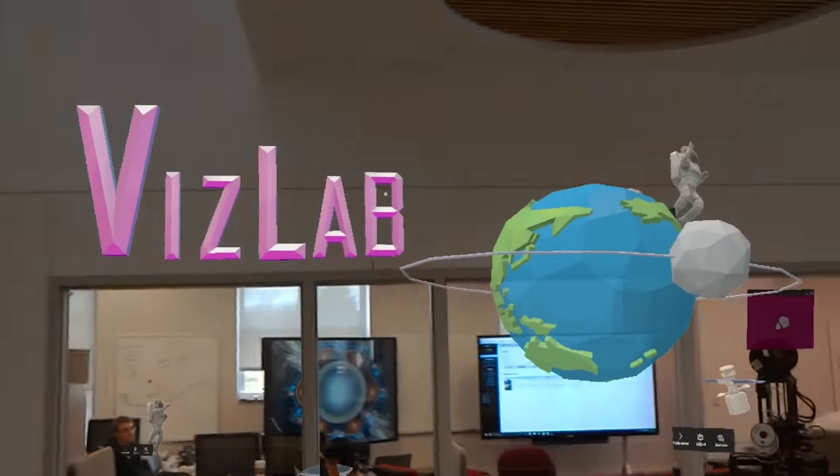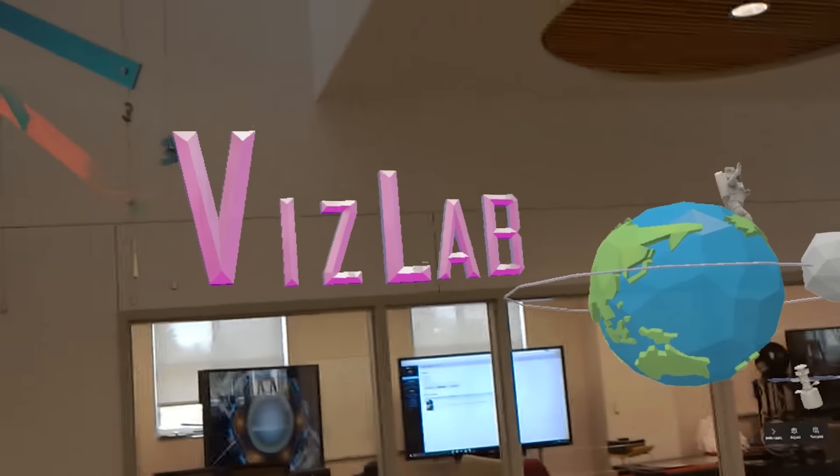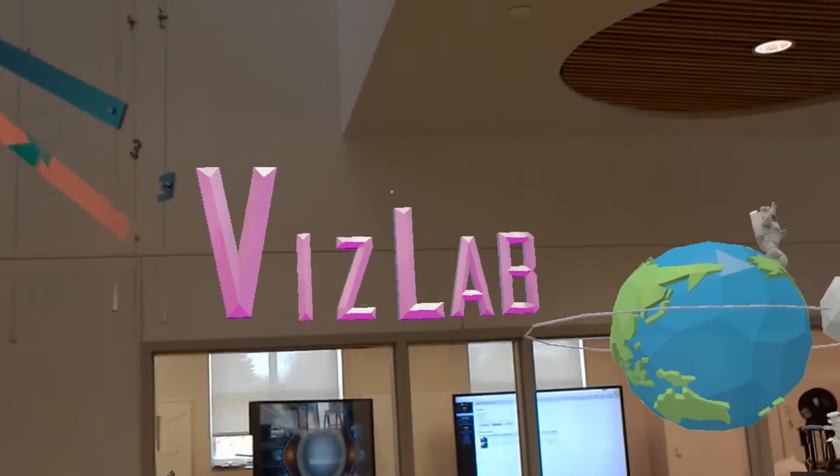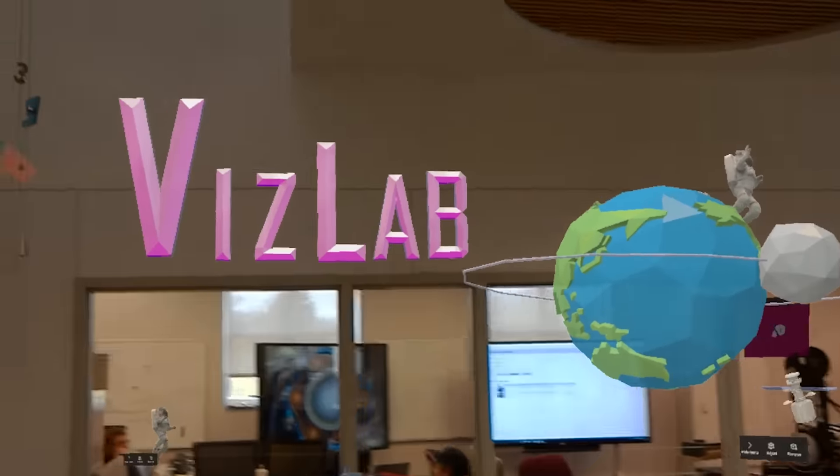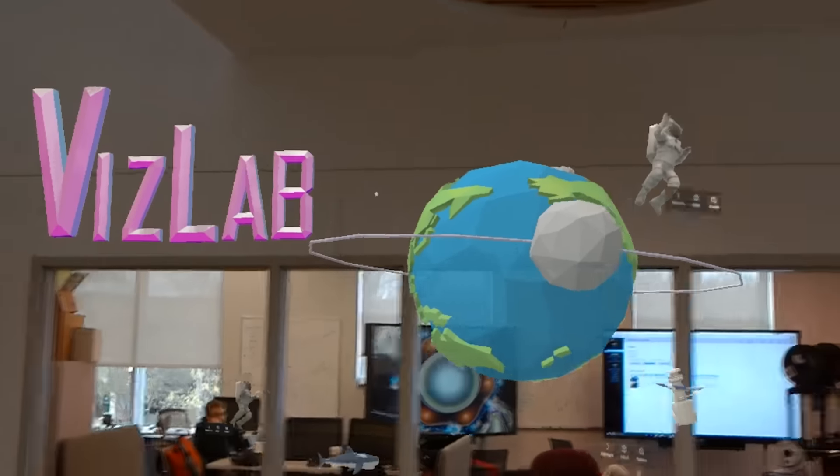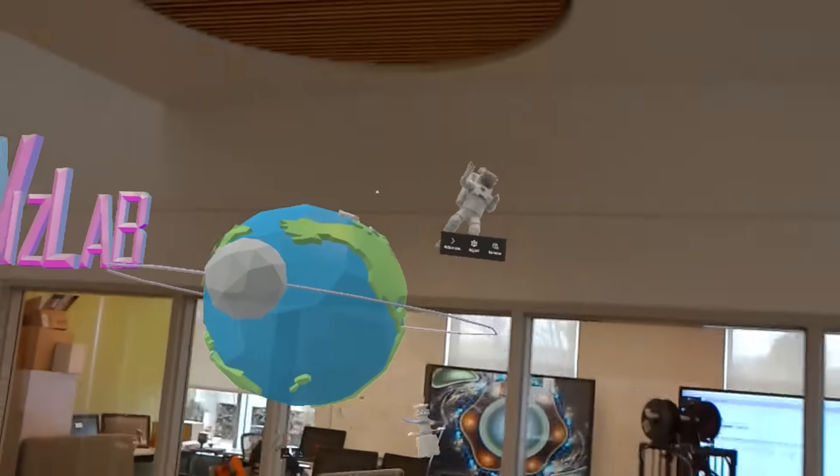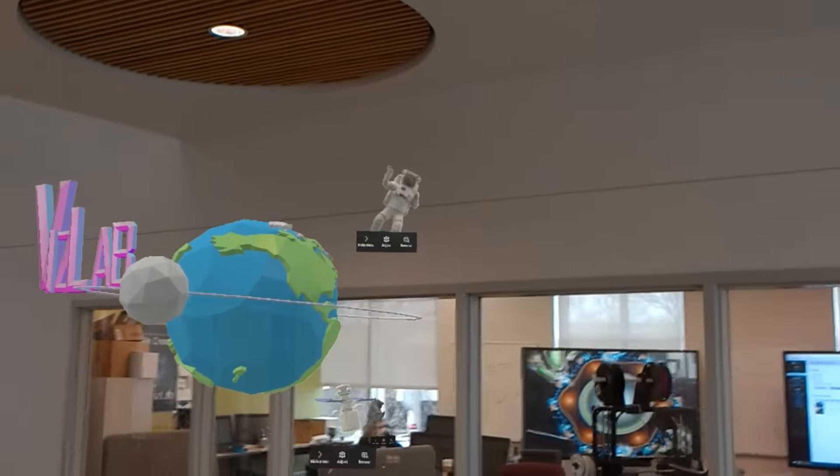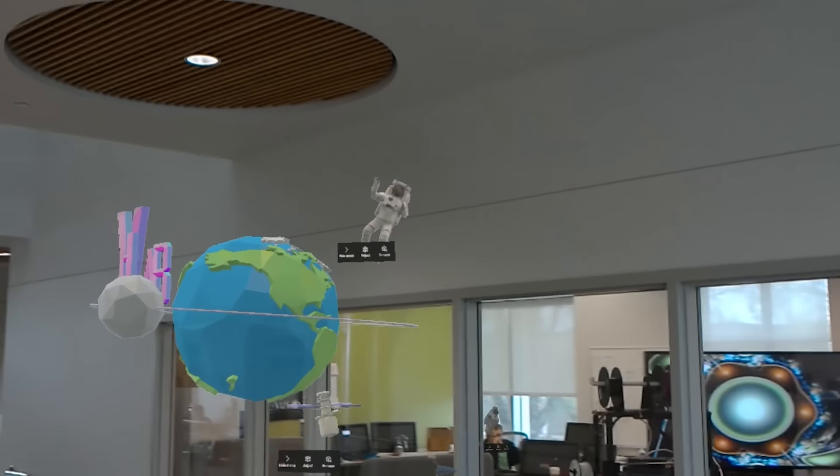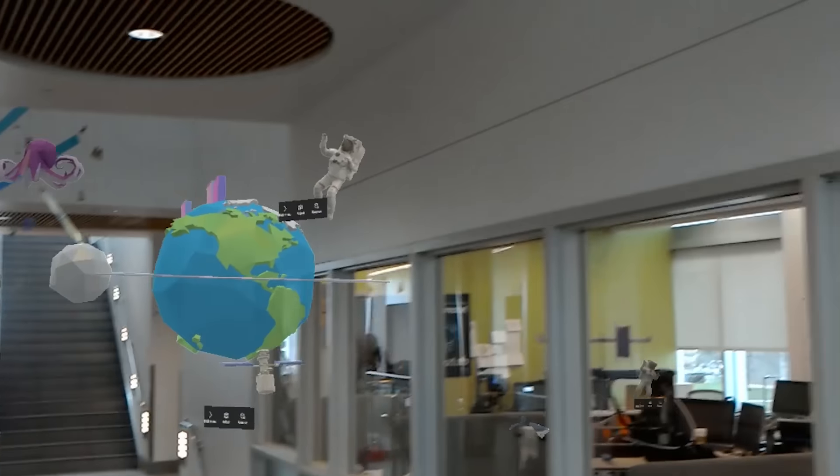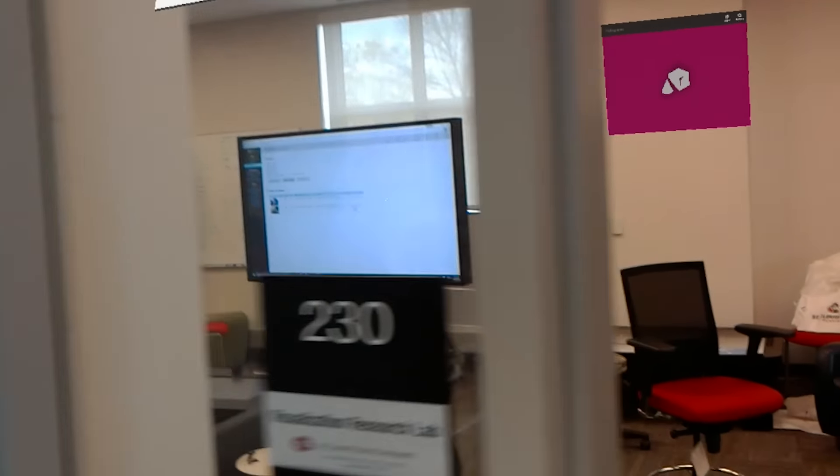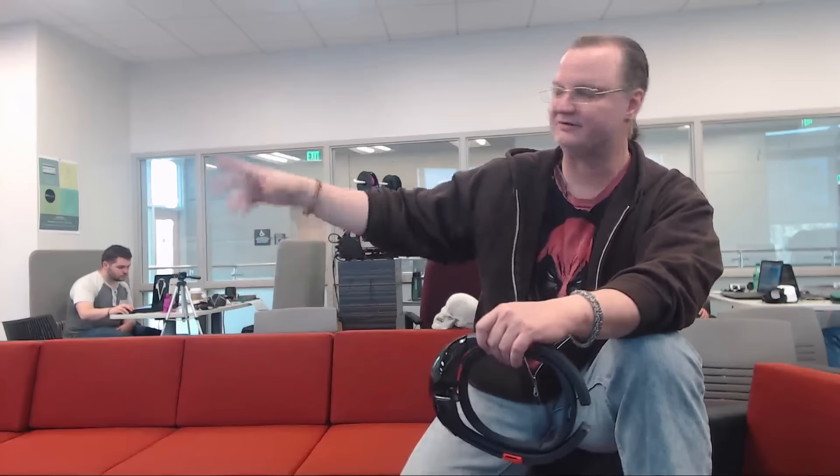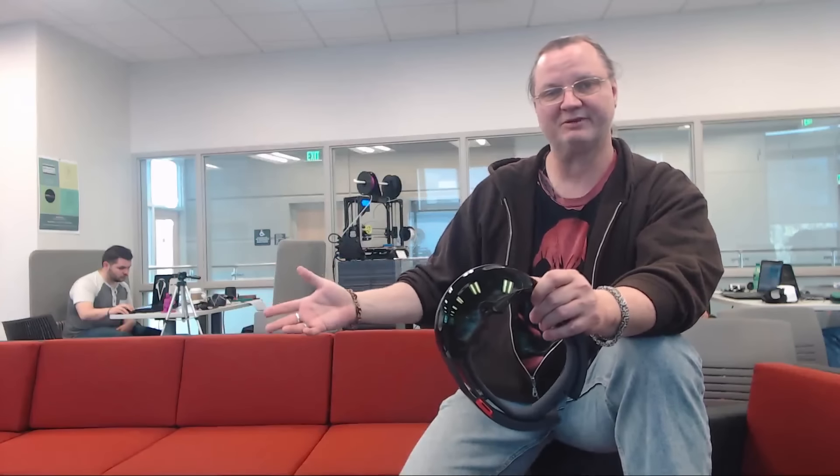Mixed reality takes virtual objects and puts them into your real space. The HoloLens, you can think of it as being a computer, except instead of having a monitor, your entire environment is your desktop. You put windows on the wall. You put icons on different places. It knows where the floor is. This becomes the workspace that you work in.